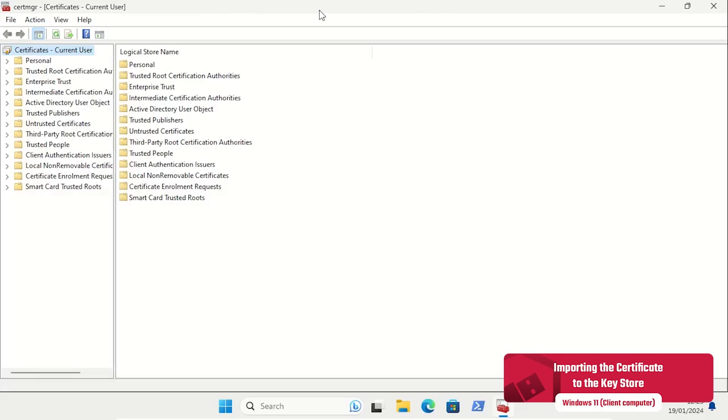The certificate file from step 3 also needs to be imported on the client computer the user wants to use for logon.